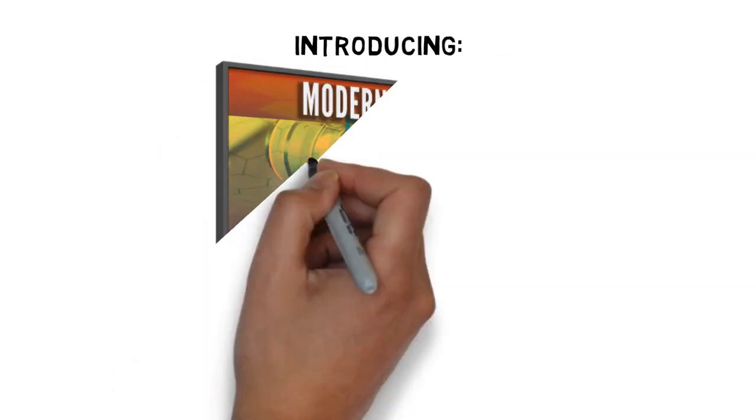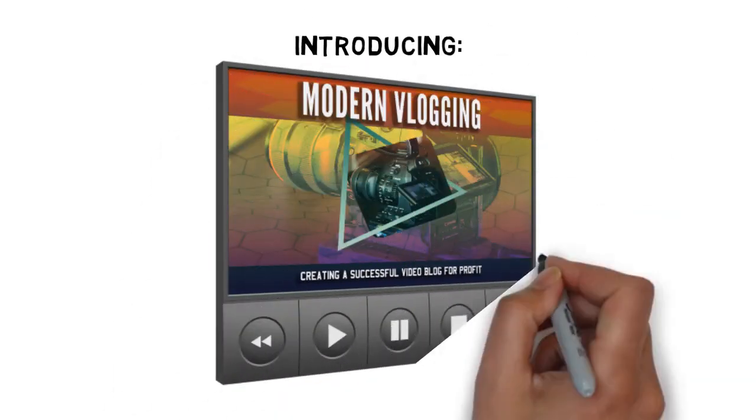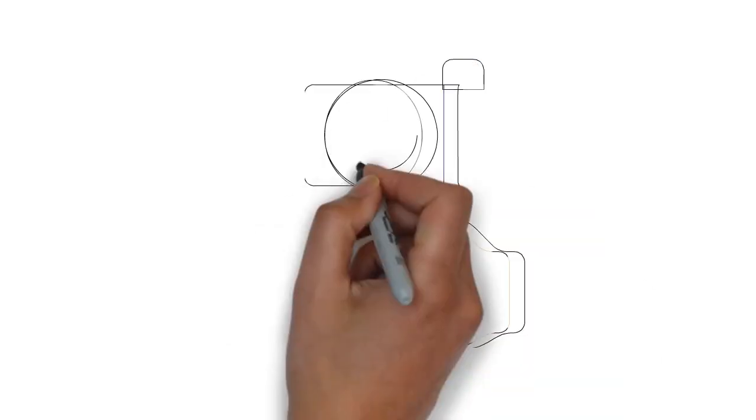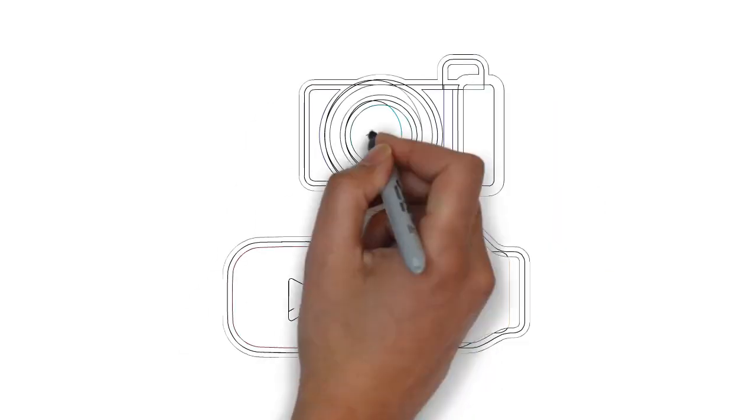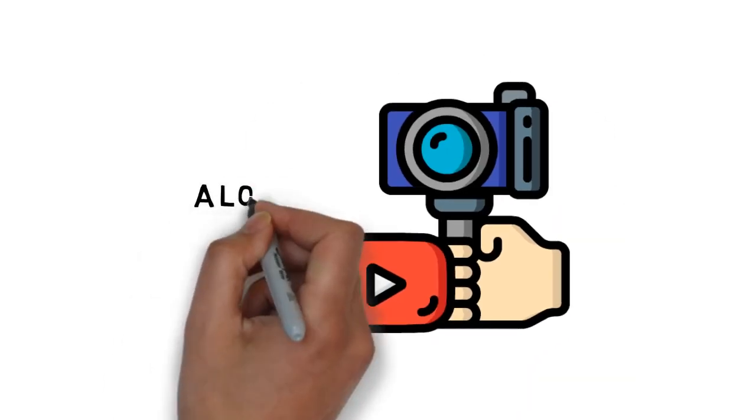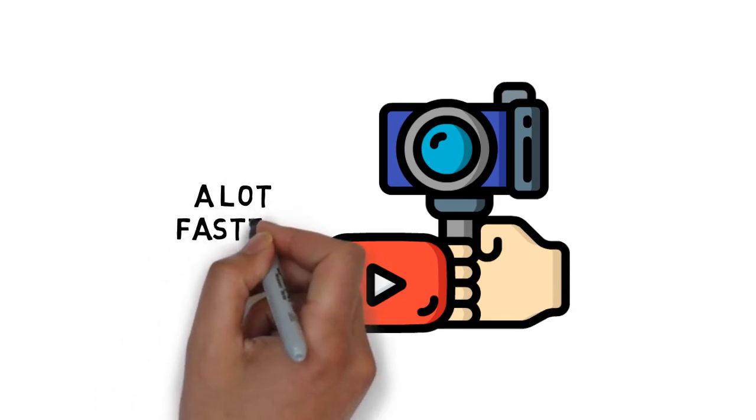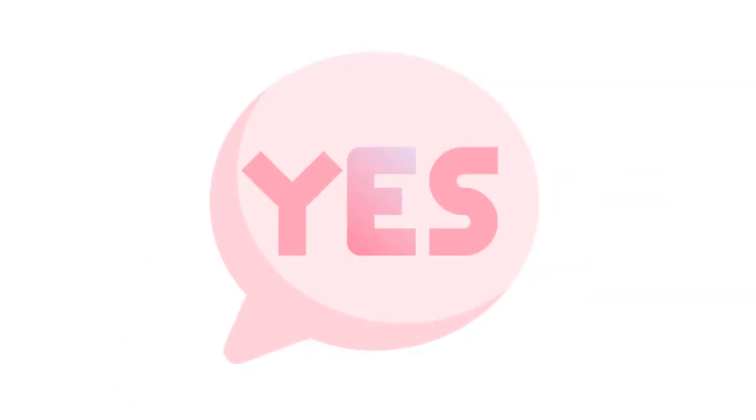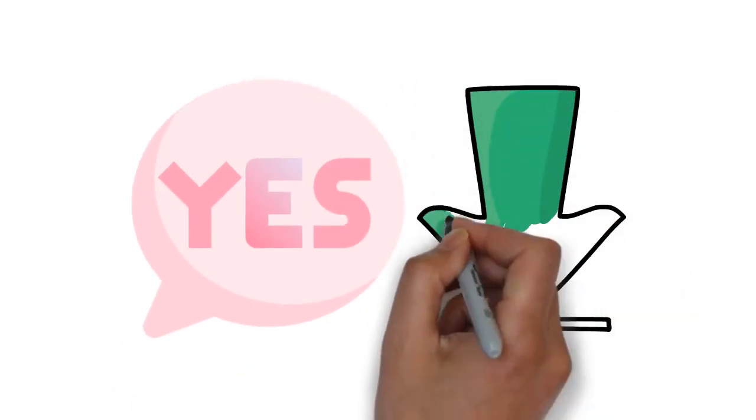Introducing Modern Vlogging Video Course. Are you ready to learn all the skills you need to start creating a successful video blog for profit a lot faster? If the answer is yes, click the link below.